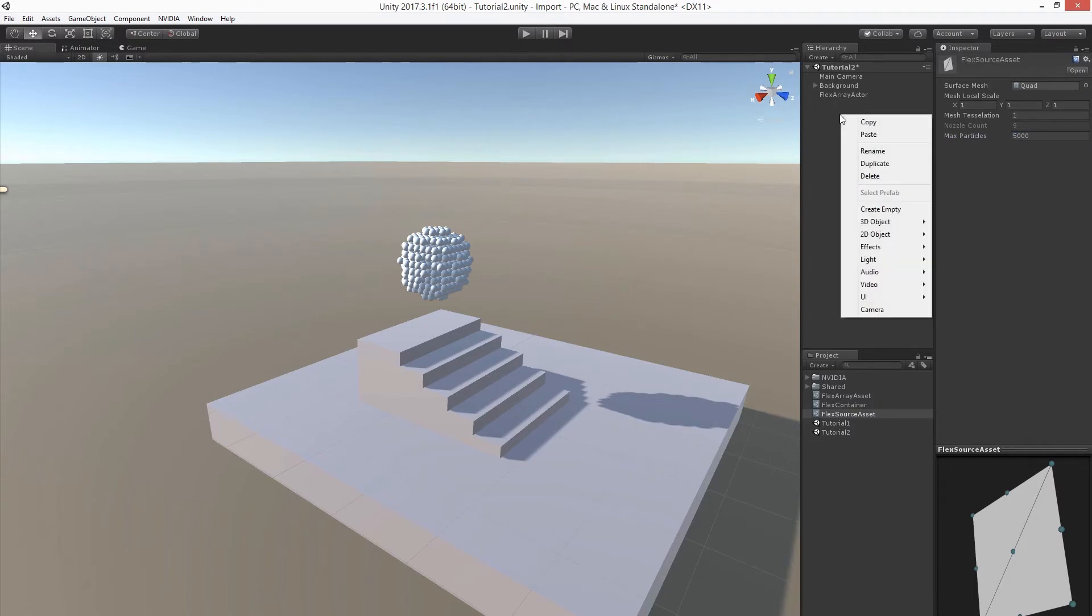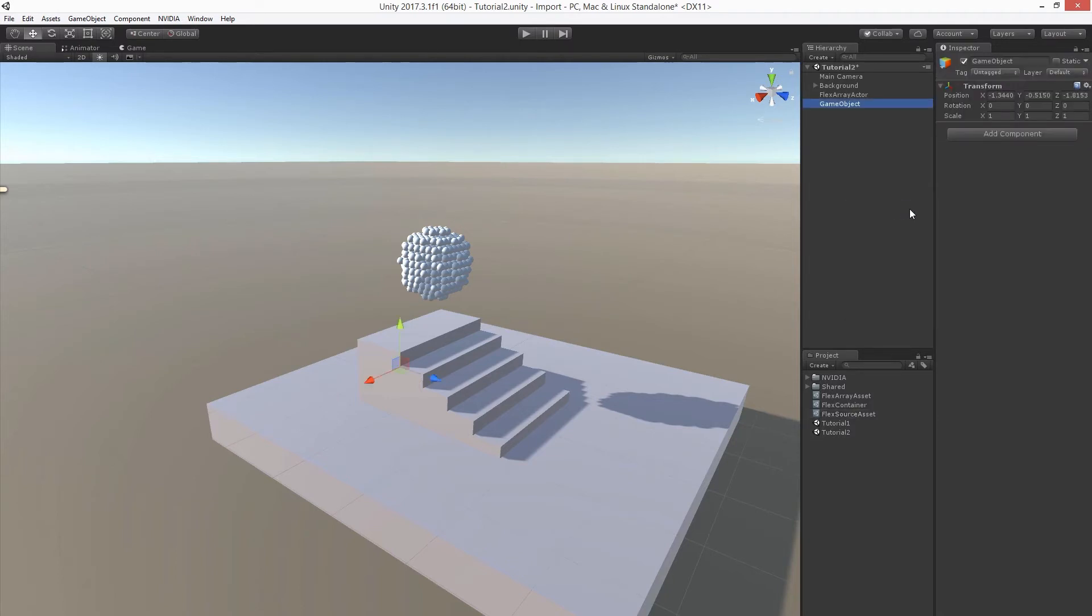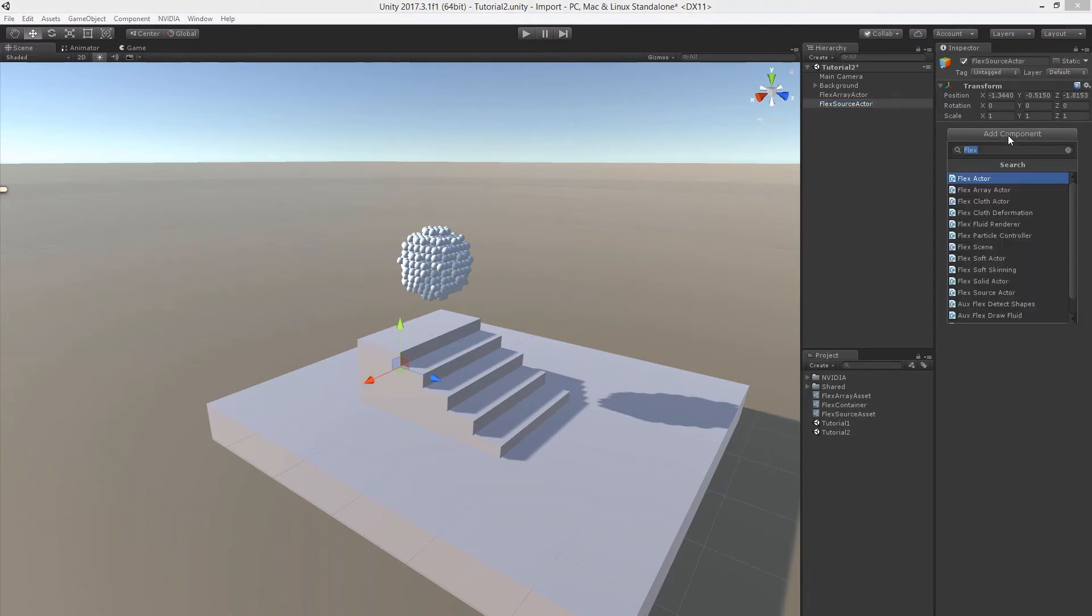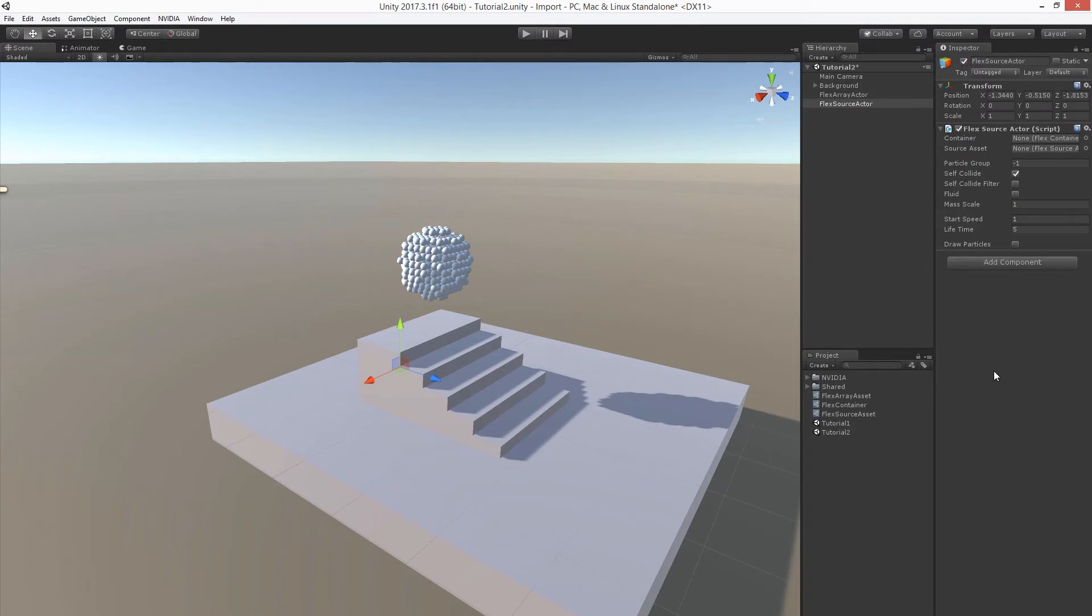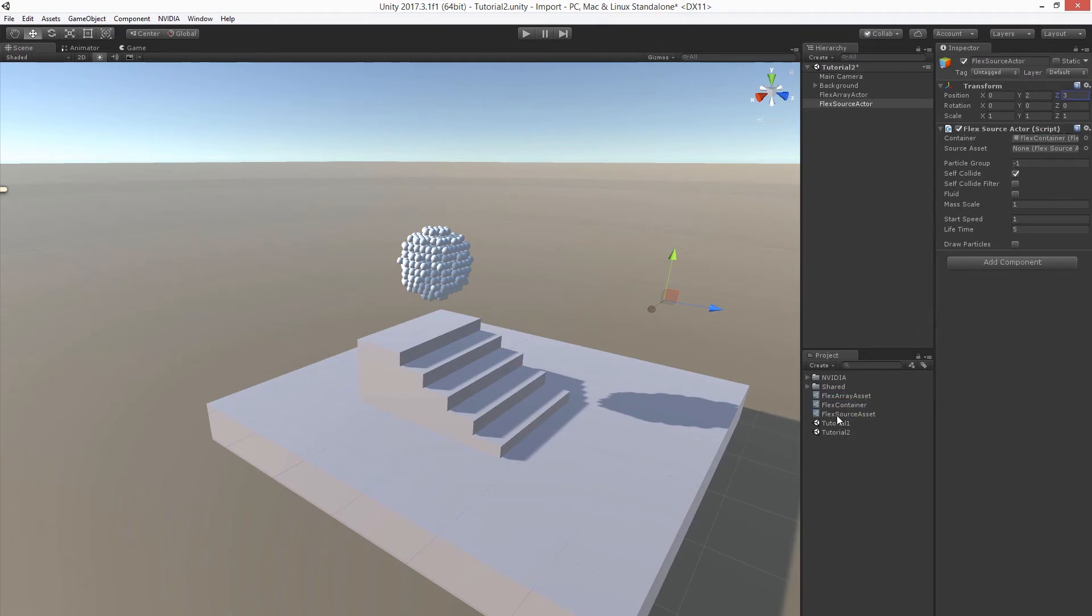Let's again create the game object and call it flexSourceActor. Now let's add the corresponding component and reset the transform and again assign the corresponding container and the flexSourceAsset we just created. Let's enable fluid behavior and let's enable debug rendering.